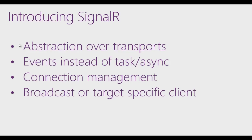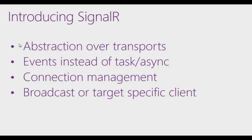So what is SignalR? It is an abstraction over some of the transports that are required to do real time. When you do real time work, you're going to be starting out over HTTP, but if you have support for WebSockets, you'll promote that connection to a full WebSockets connection. We'll talk about that in a minute and I'll show you a demo.